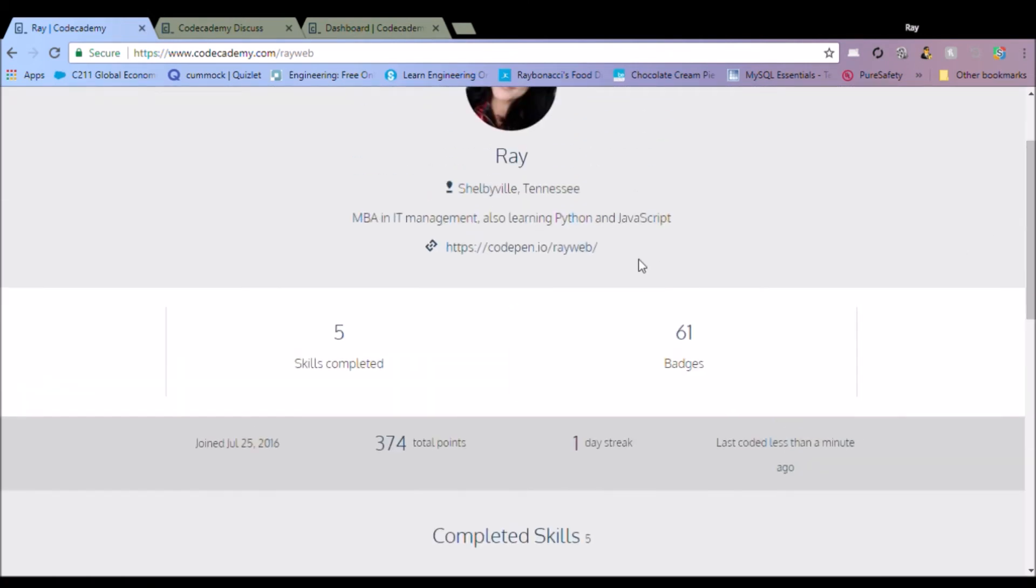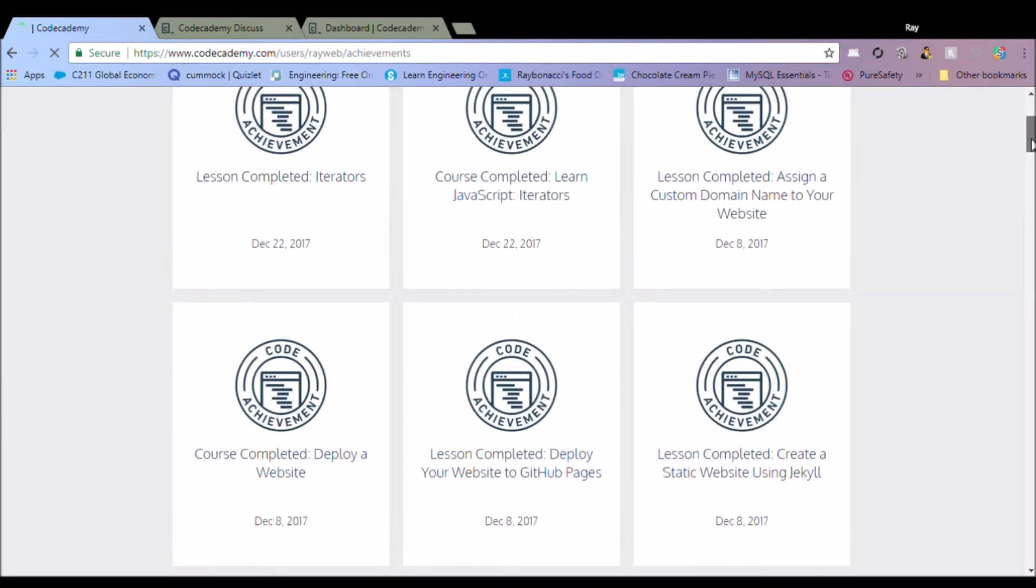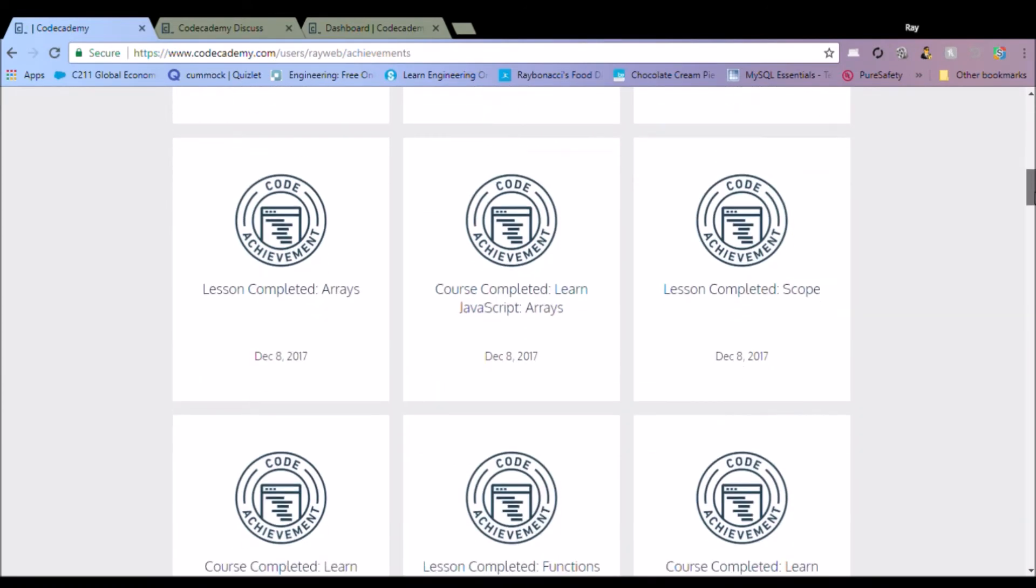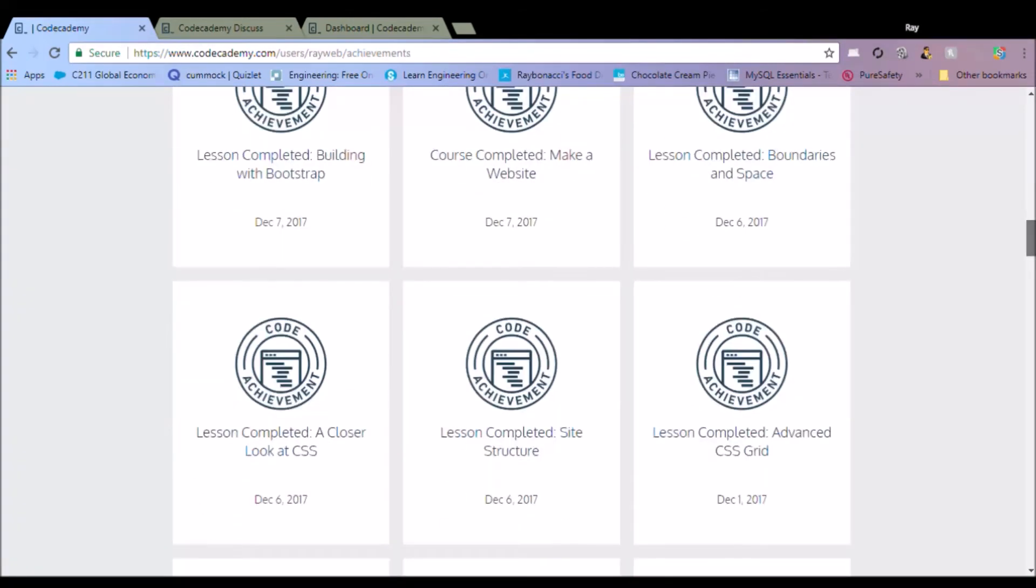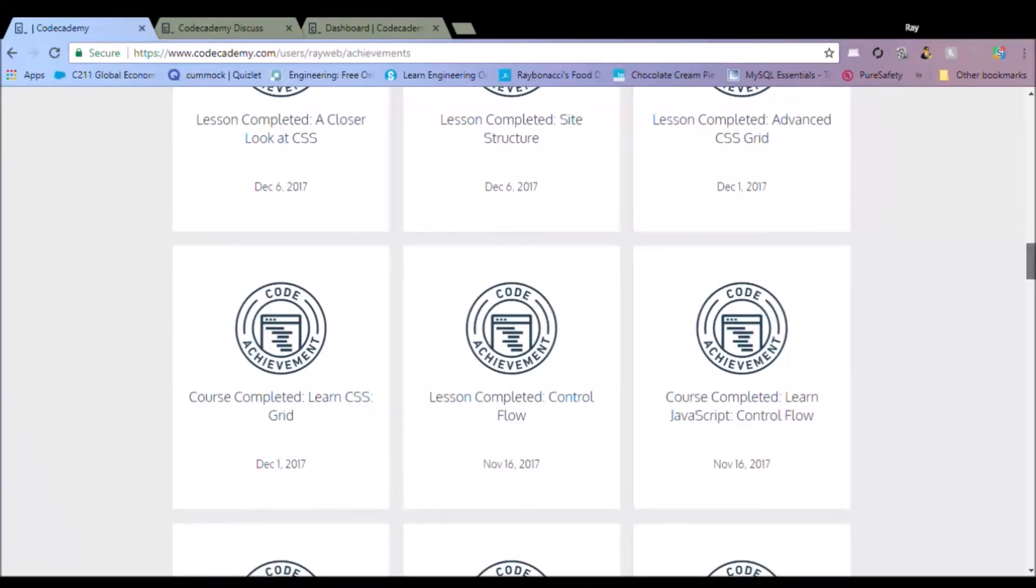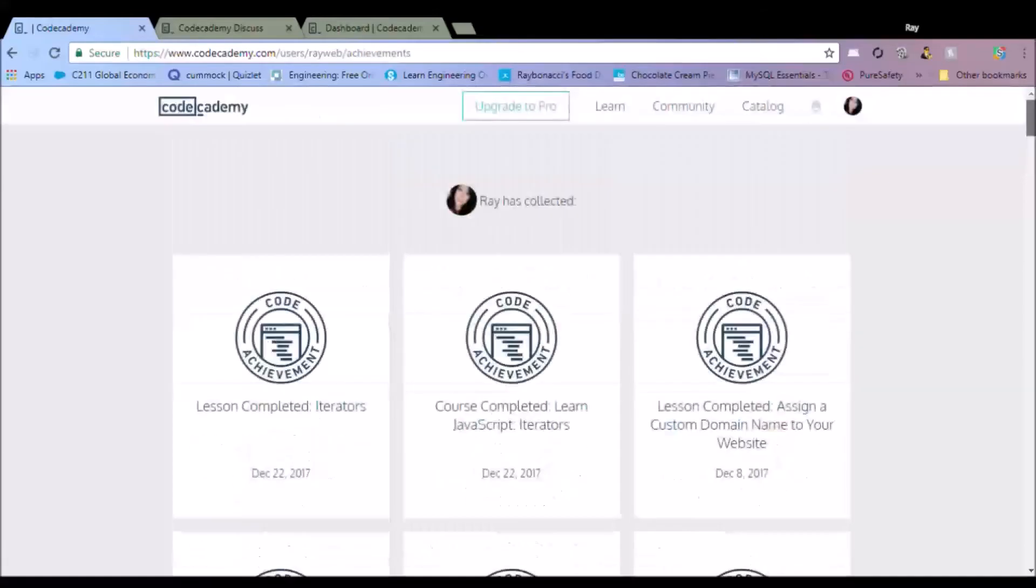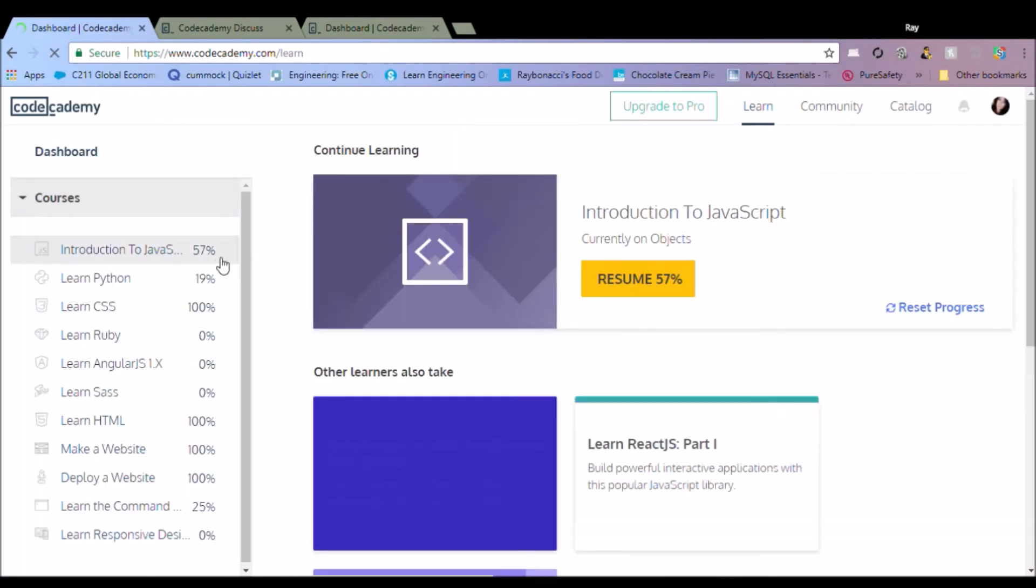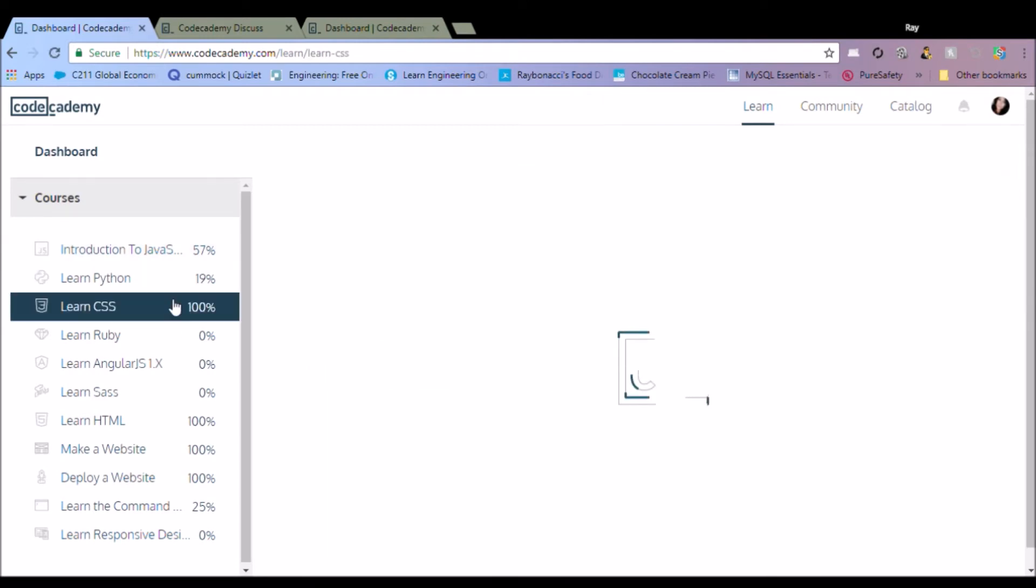Let's see here, these are all the badges that I've completed. Once you complete each lesson you complete the badge and you get a little pop-up. Don't forget to follow Codecademy on Twitter, they stay pretty active on Twitter. They love to interact with their end users.